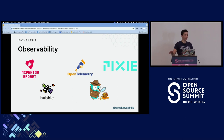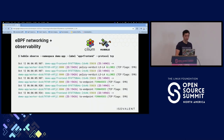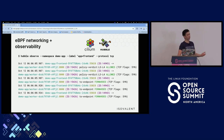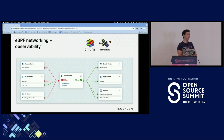Moving on to observability. Hubble pulls all that information out of the kernel and can surface it directly to the user, creating things like a service map. eBPF is the core of this because it allows us to surface all that information from the kernel, including pulling up metrics.